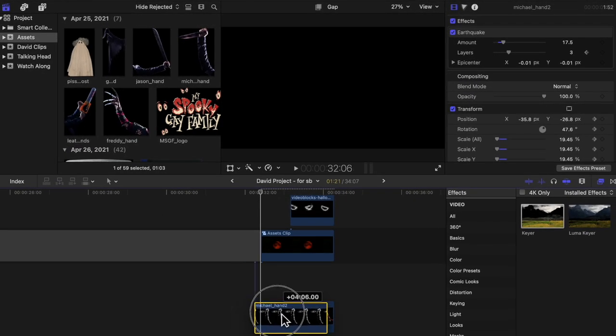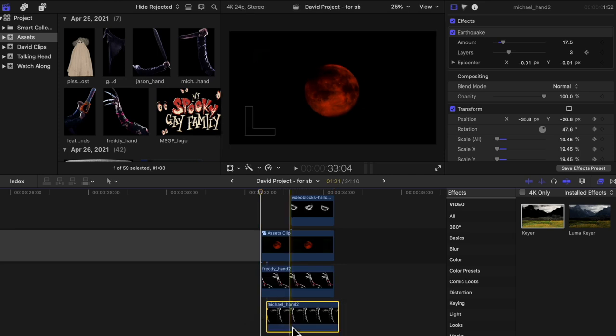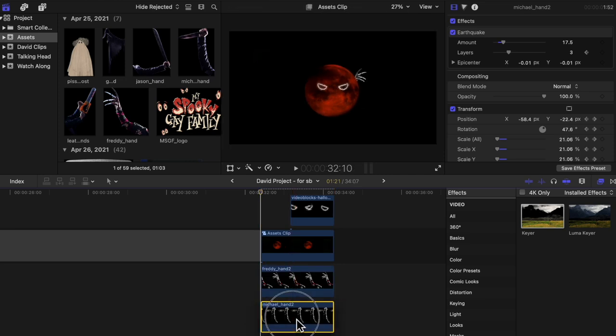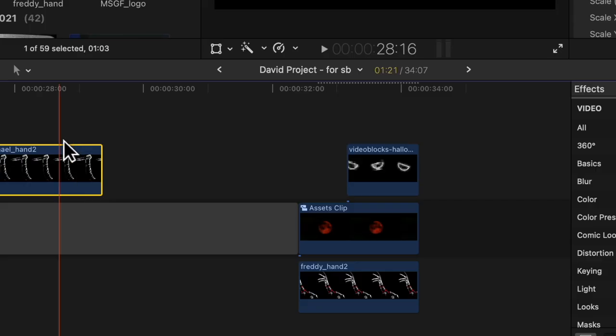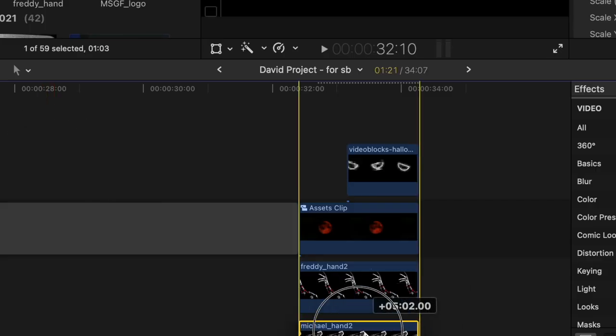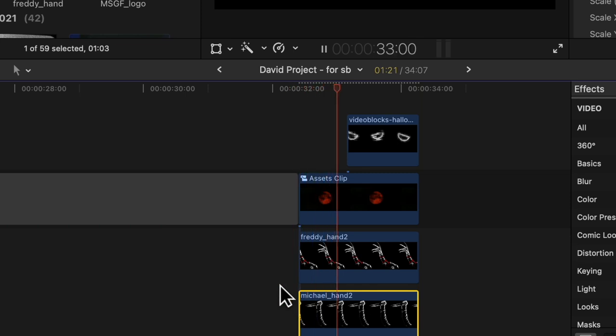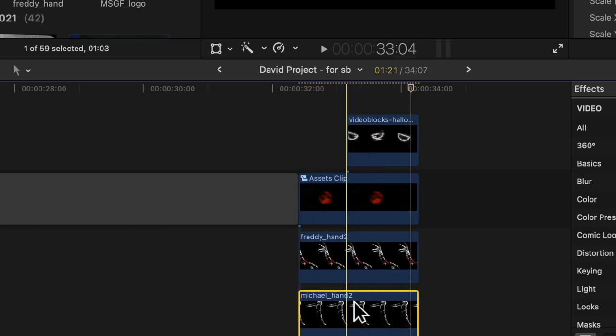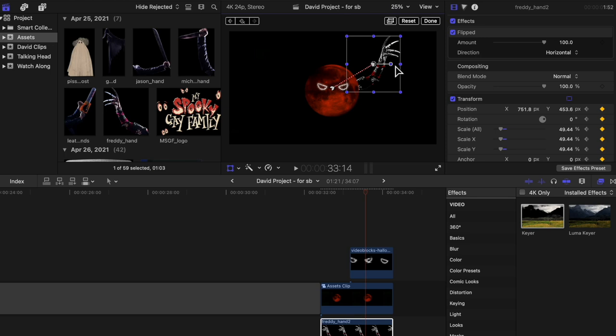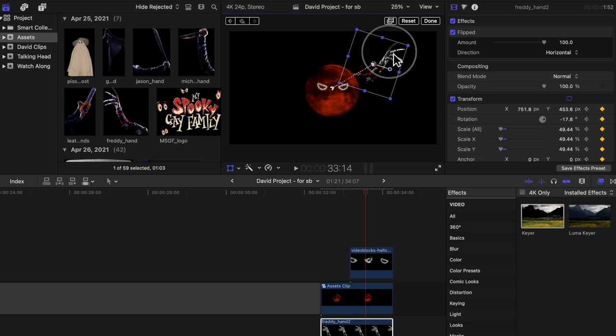I also had to do this for both arms, then I added on the earthquake effect to give it that shaky look. As you can see, a lot of it is just adding more and more layers to the base clip. You can also animate things easily with keyframing, like what I did there.